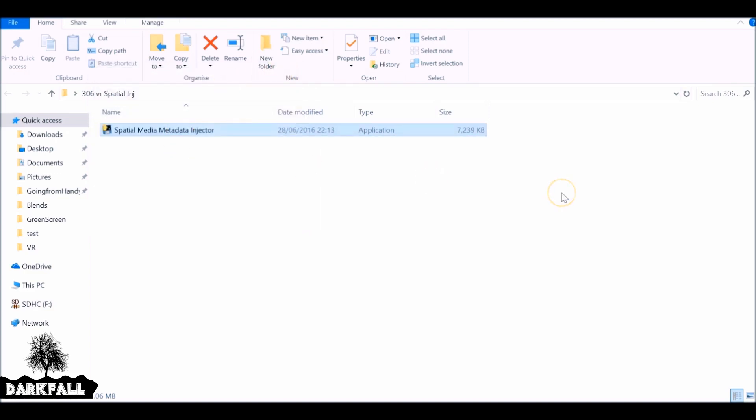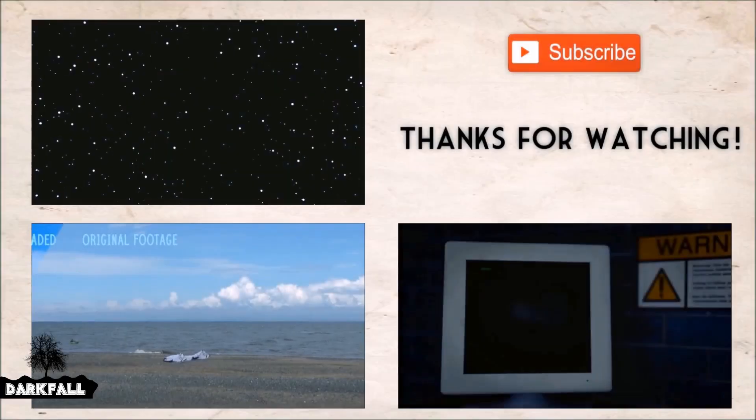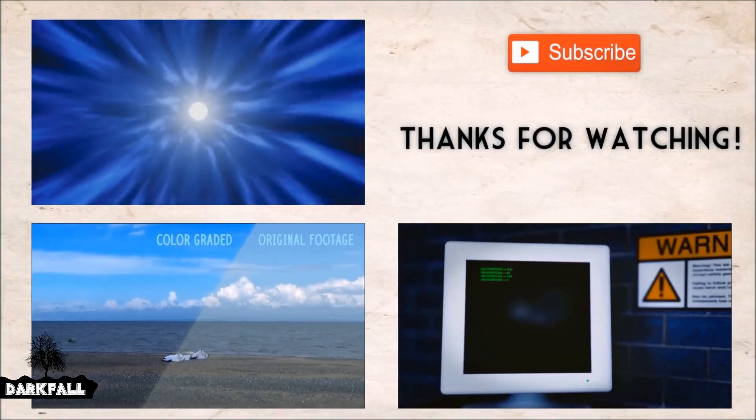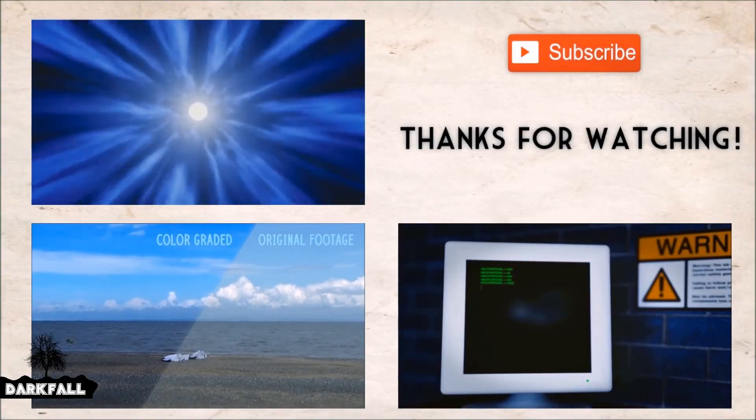Yeah, you're done. So hopefully this tutorial helped. As always, thanks for watching.